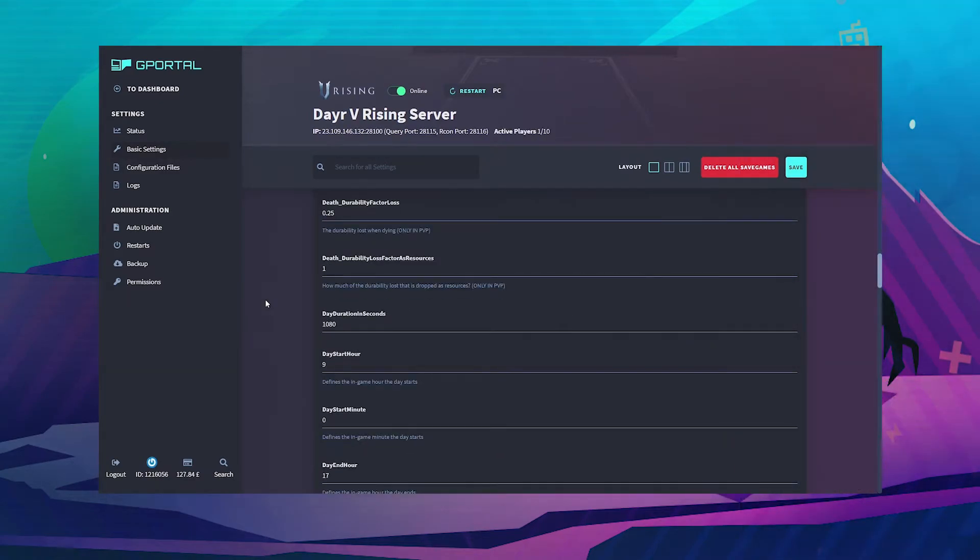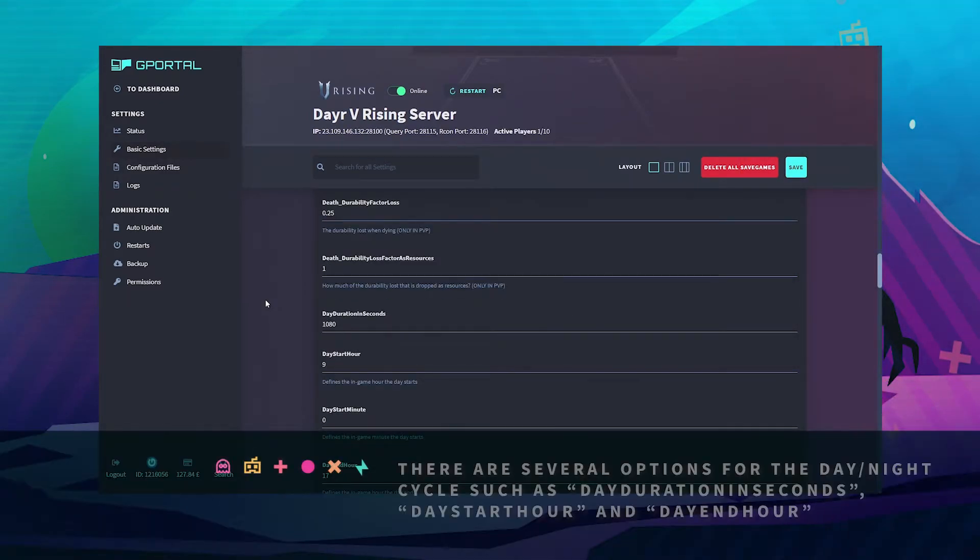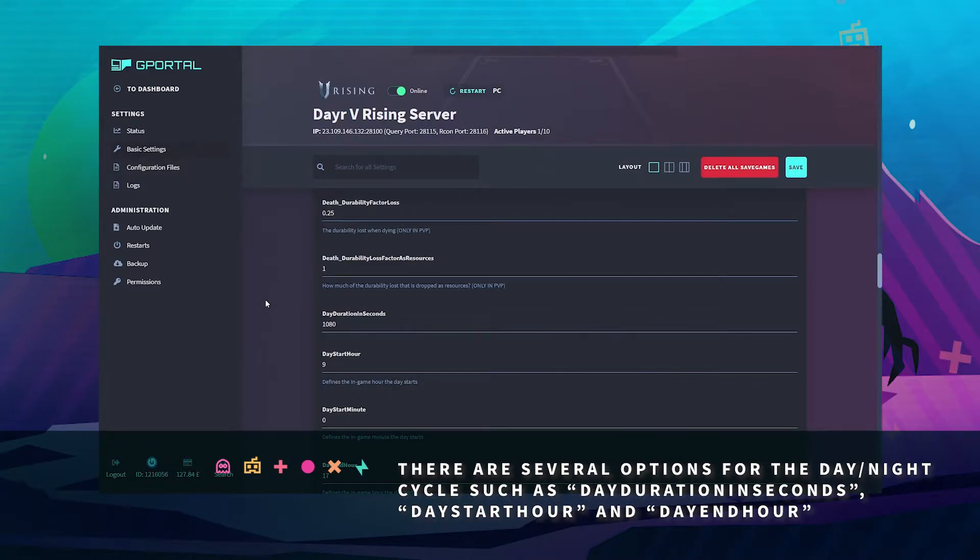There are several options for the day and night cycle such as day duration in seconds, day start hour, and day end hour.